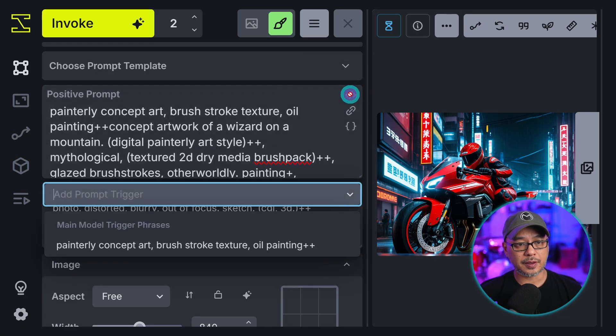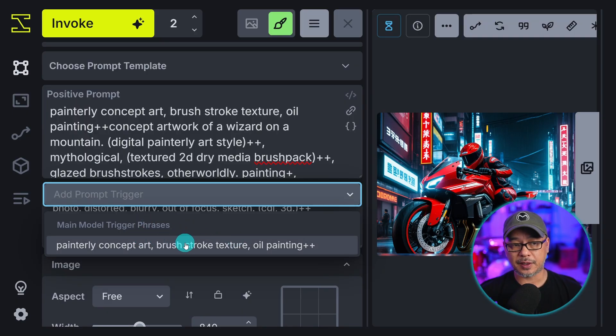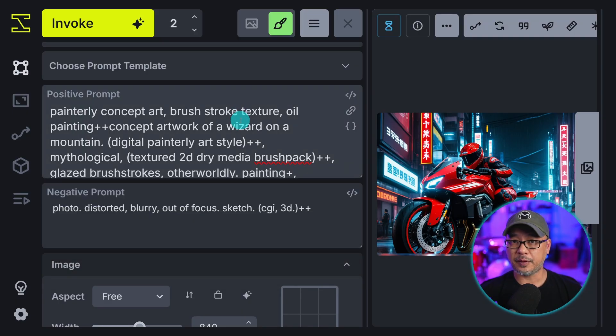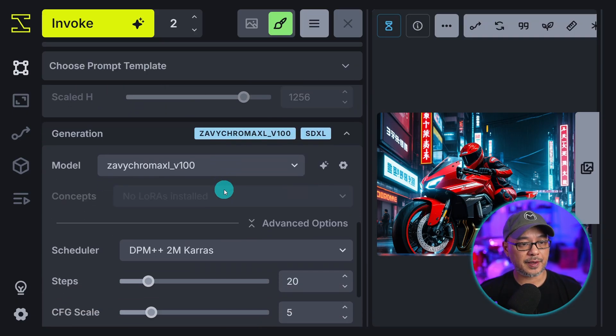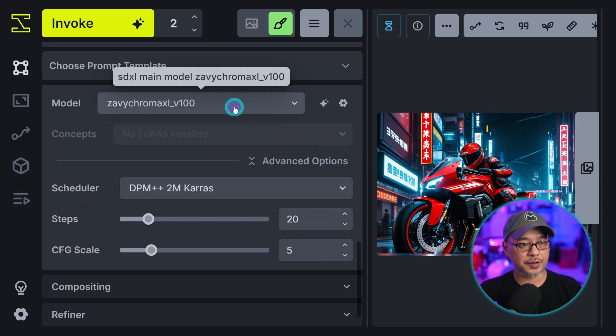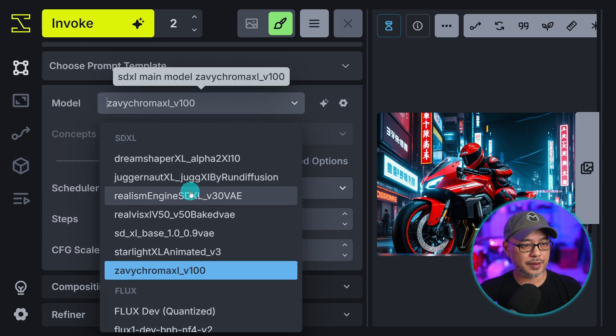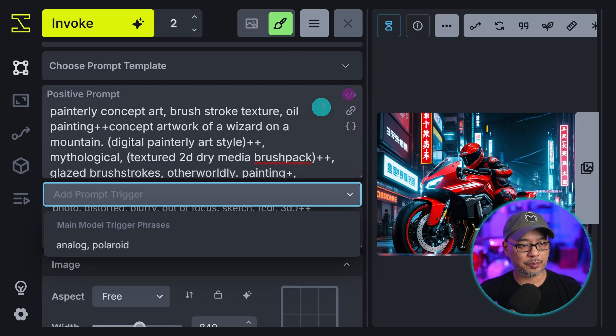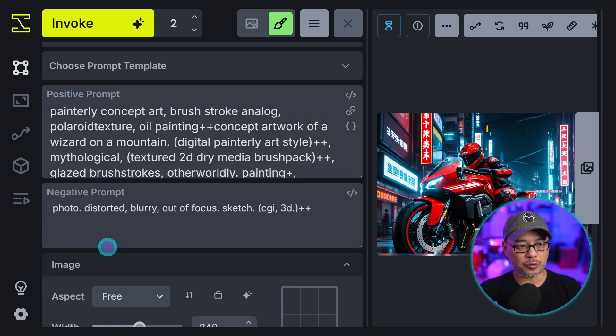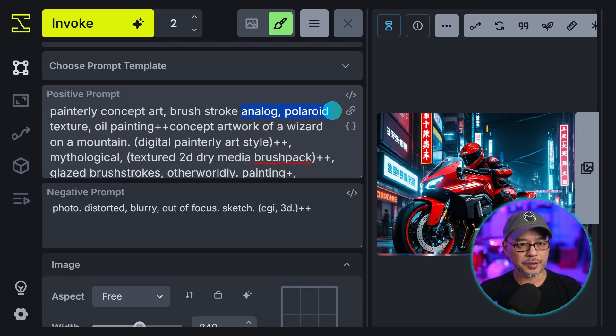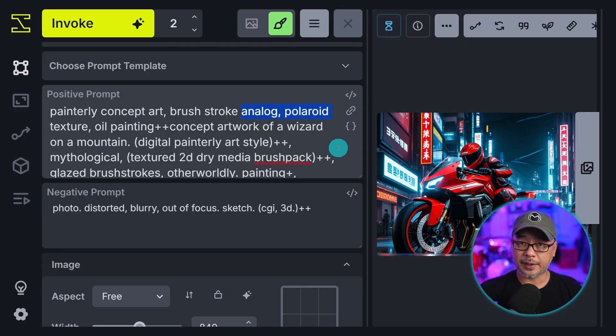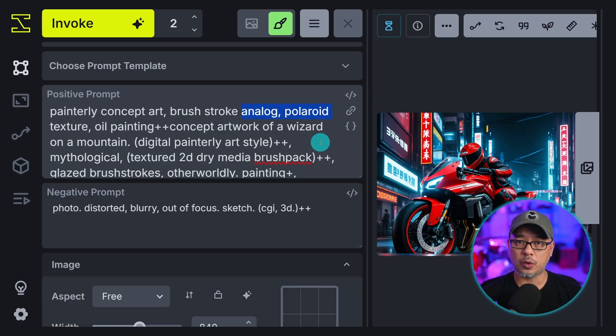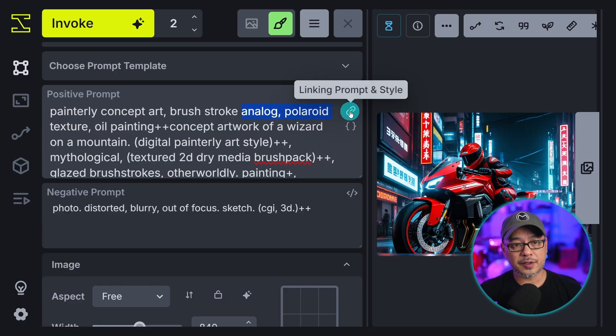Now when I go here to prompt trigger. You don't see it right now because I have a different model selected. But if I change this to realism engine. Click on add prompt trigger. You'll see analog polaroid. And you see it inserted there already. So it's a very cool way to set up your LoRAs. Or even specific words to a certain model.